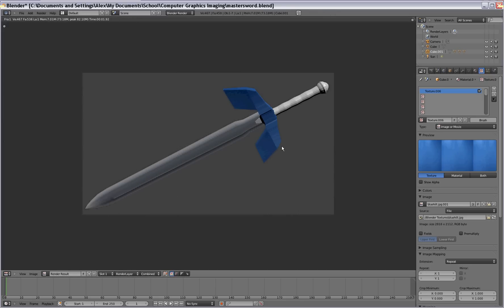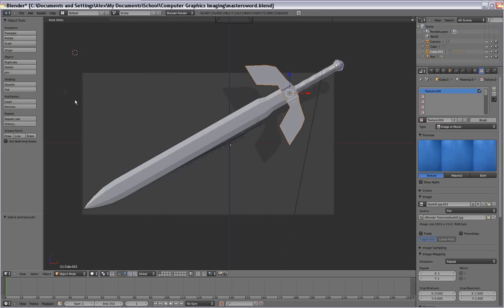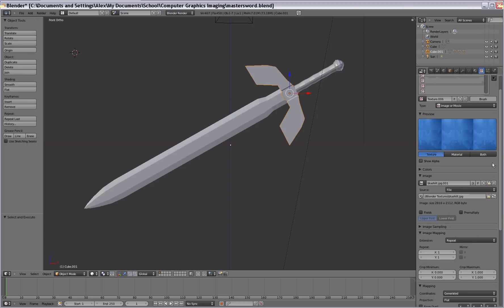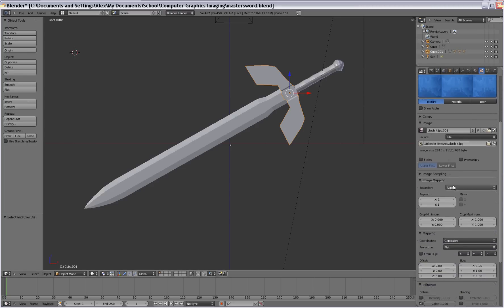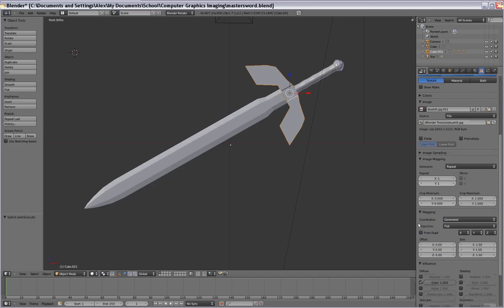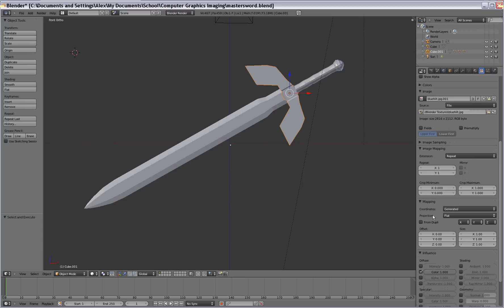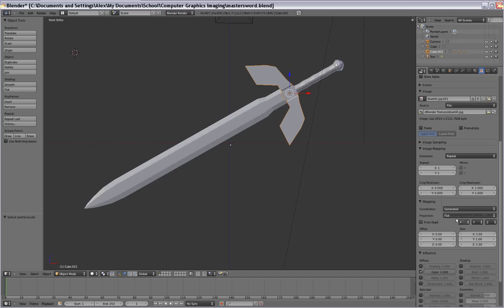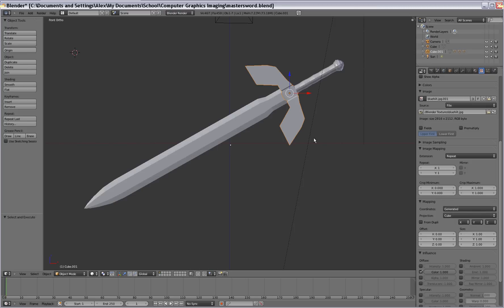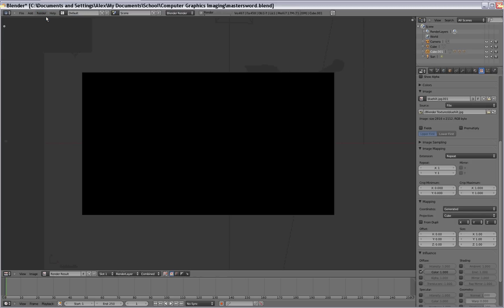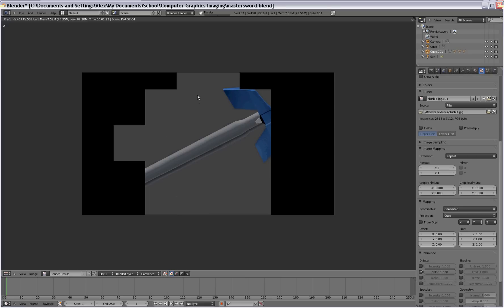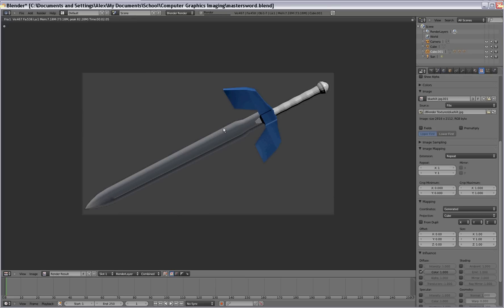Part of it's going to be stretched. So in order to fix that, we're going to scroll down and go to mapping. In mapping, you're going to change the projection. And that actually changes how it's displayed on your object. So instead of flat, we're going to do cube. And now when you render it, you get a much better look on it.